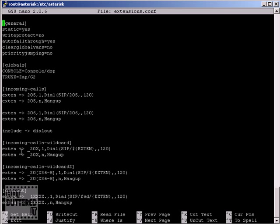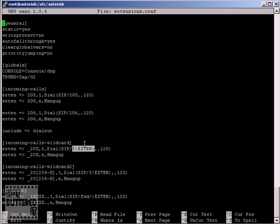But how can we tell Asterisk what to dial when we have wildcards in our rules? So this is why we use built-in variables, one of them is the EXTEN. This is the way all variables are referenced in Asterisk: the dollar sign, open curly bracket, variable name and close curly bracket. This particular variable contains a number that is being dialed in that rule.